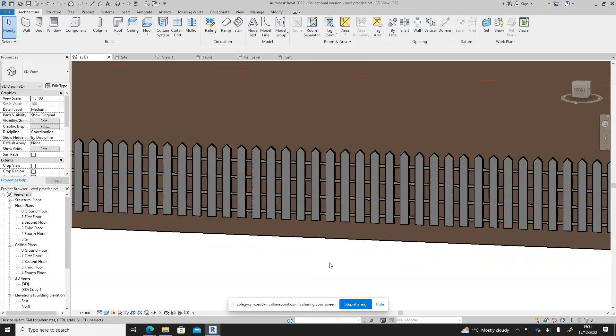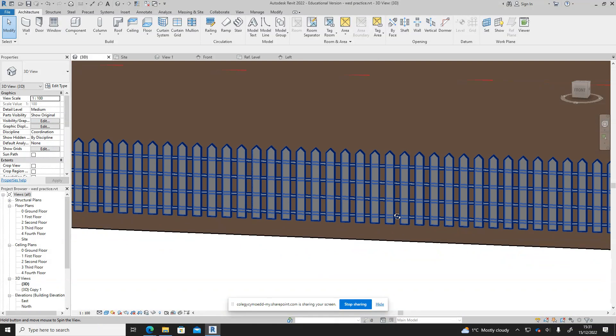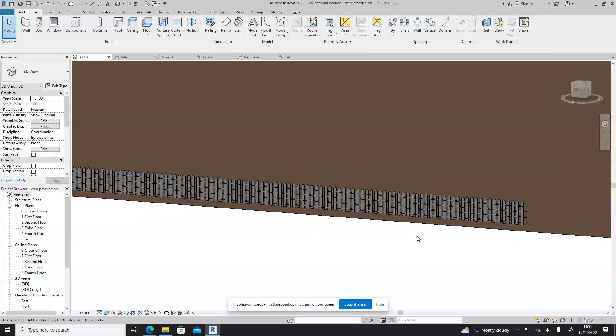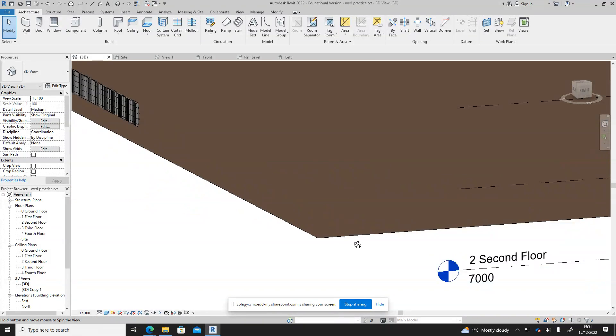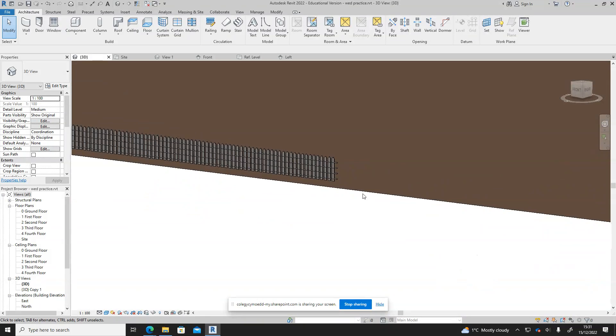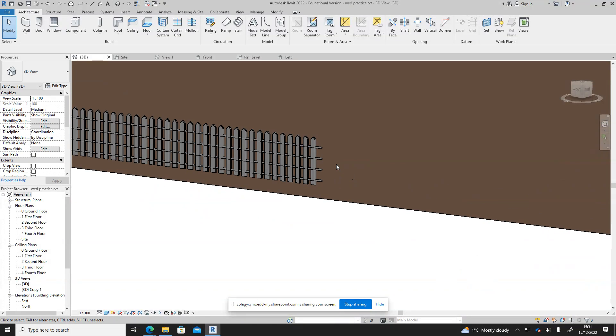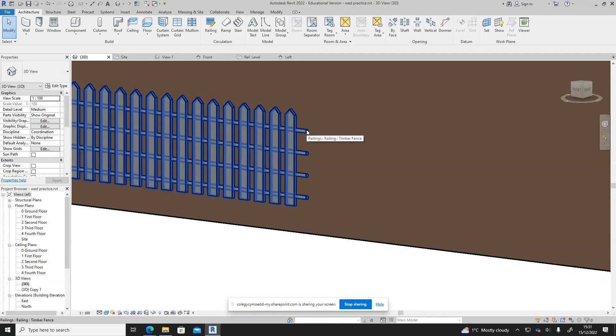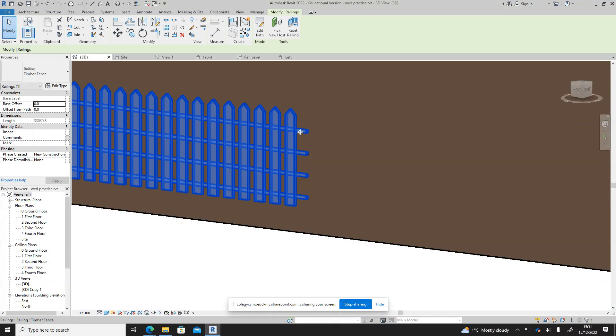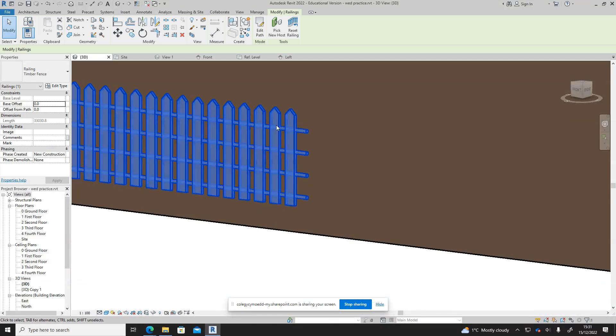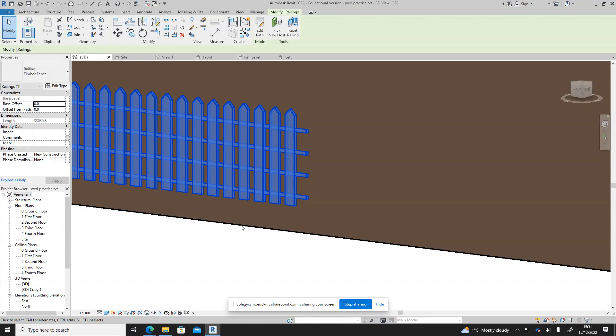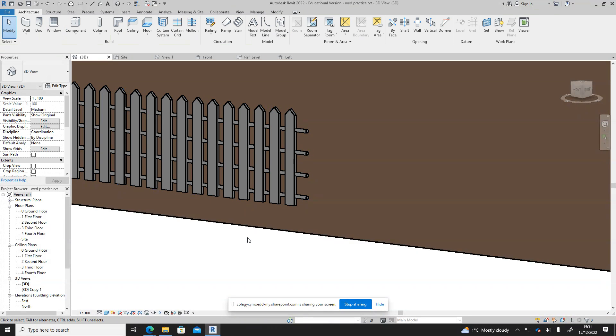We can now see we have a fence this, but around the back of the fence we do have these round railings. So we now need to create an extra rail, so we're going to do the same thing as we did previously: file, new family.